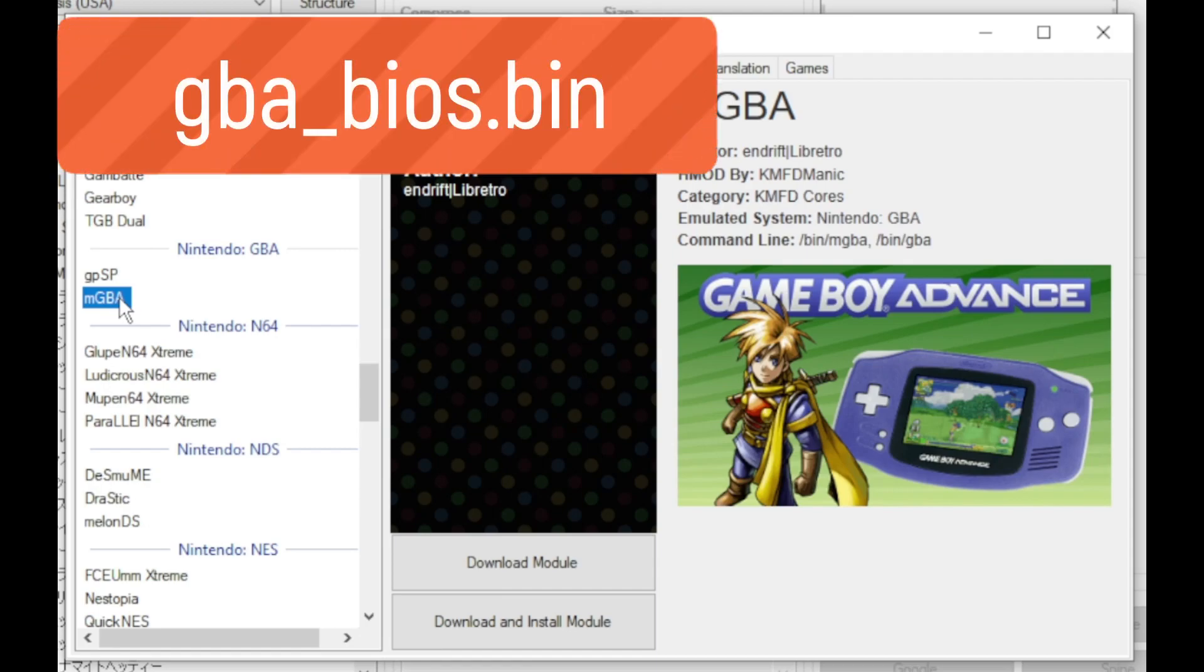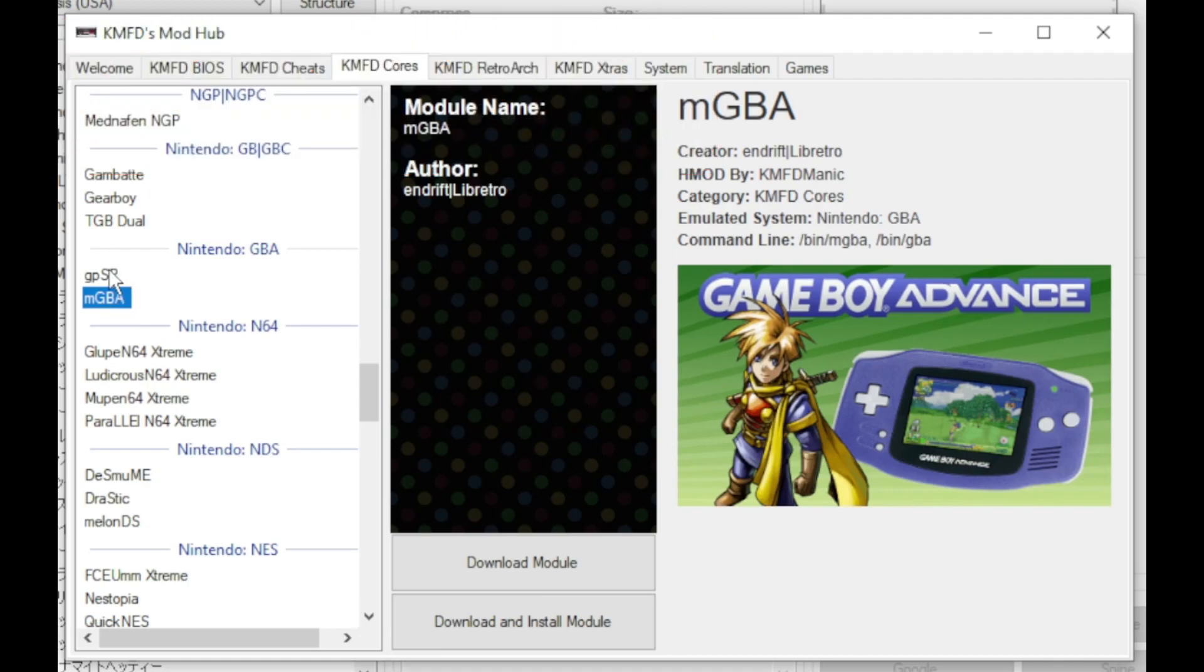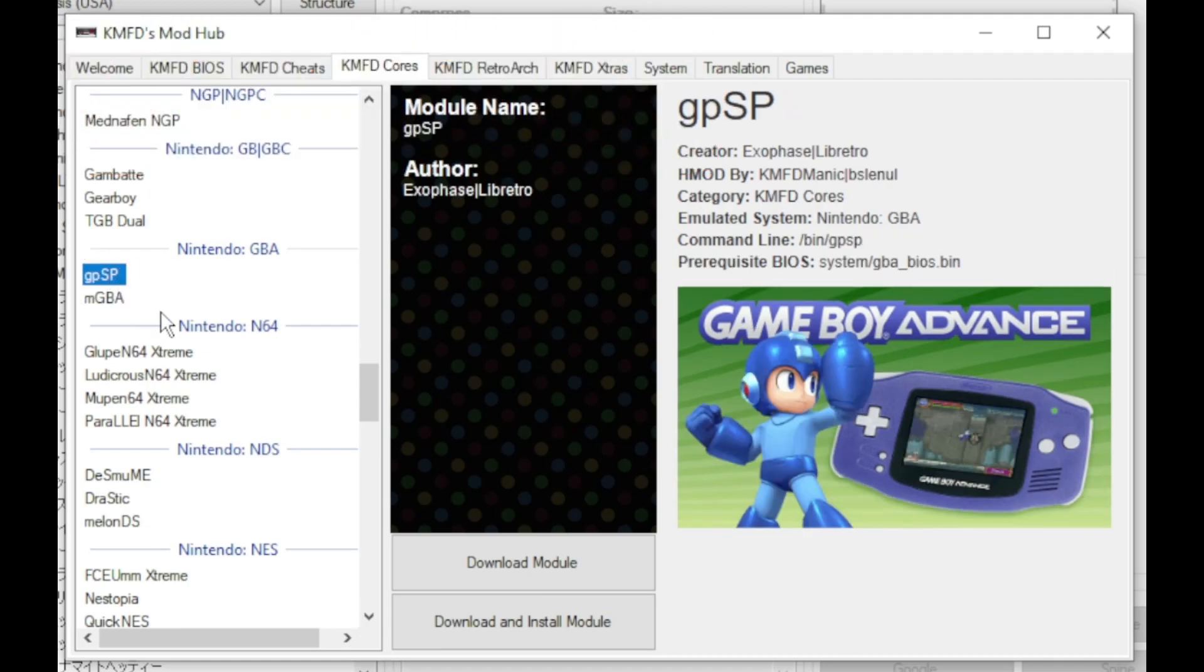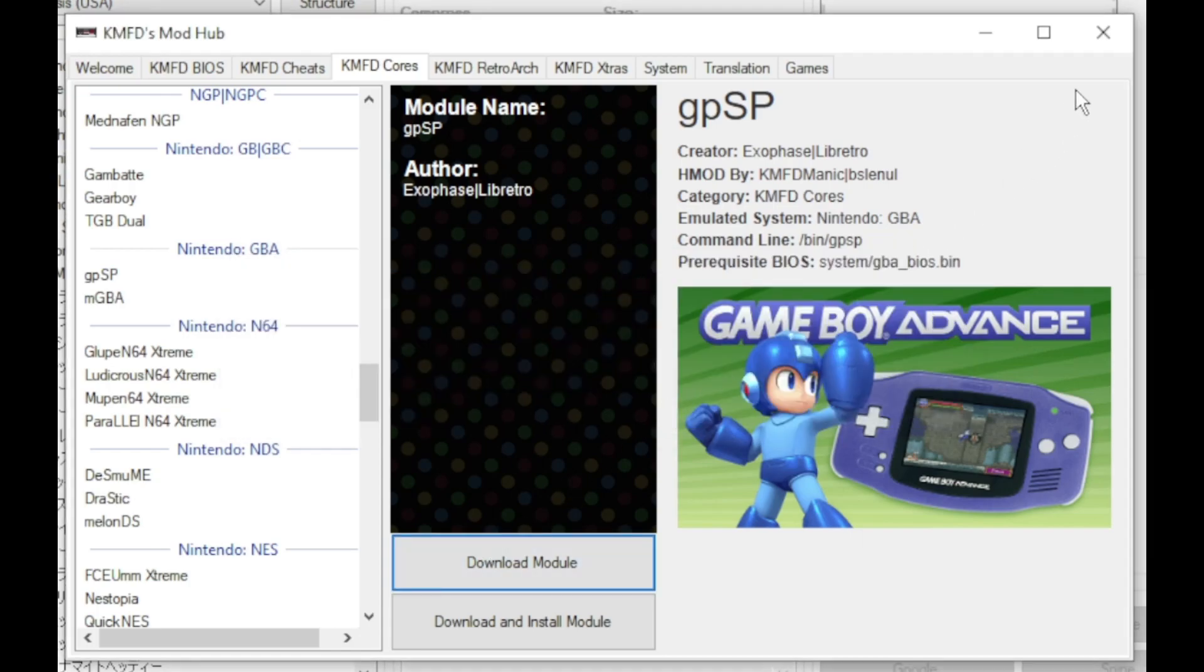If you're going to use the mgba core look at my description below. I'll have a video on how to install BIOS files on your mini system. So I'm going to select gpsp and again download module.